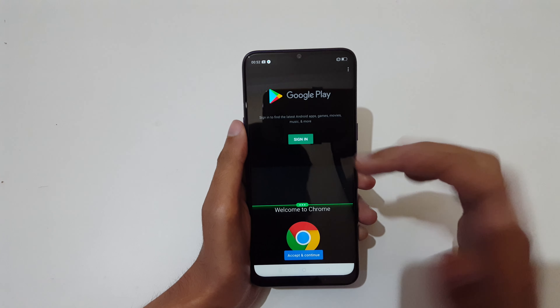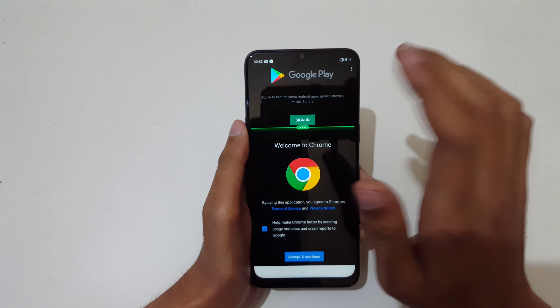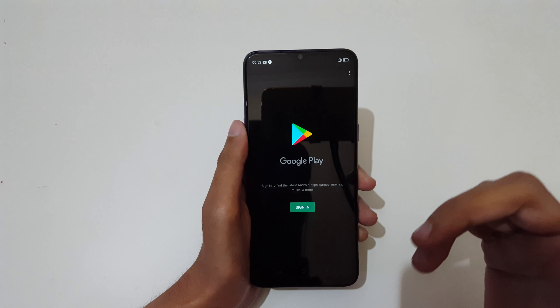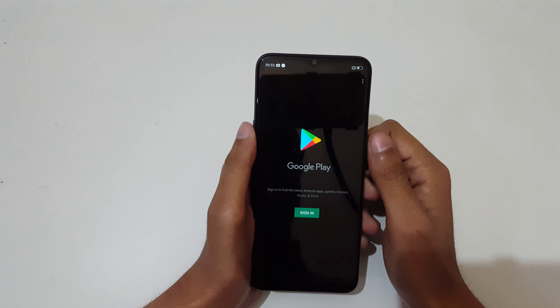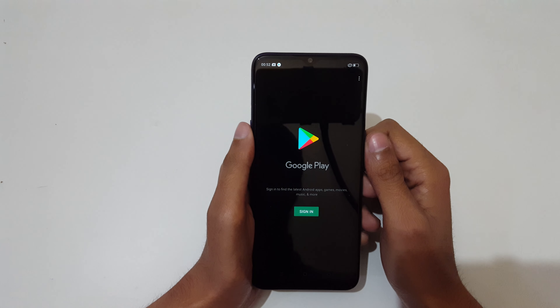So guys, this is the method to use split screen mode in the Realme 5s smartphone easily.